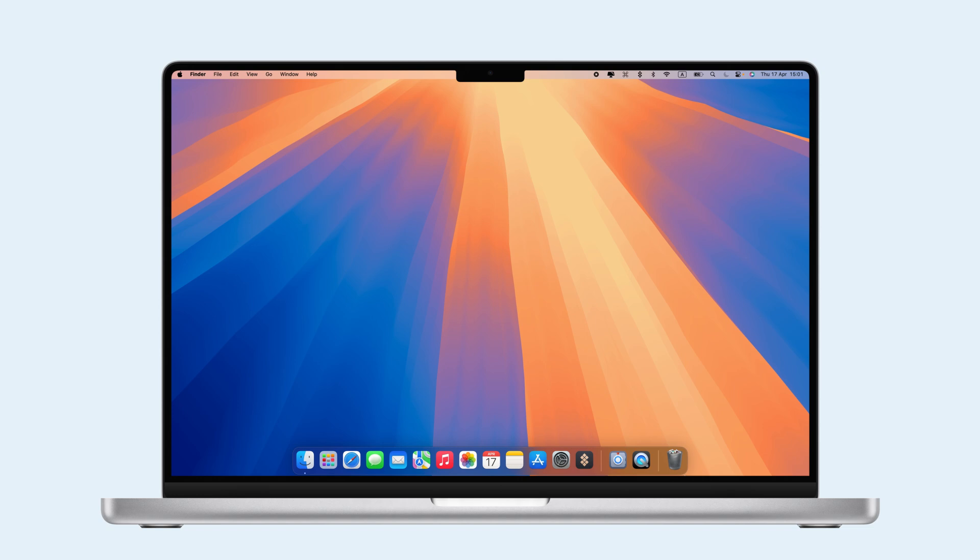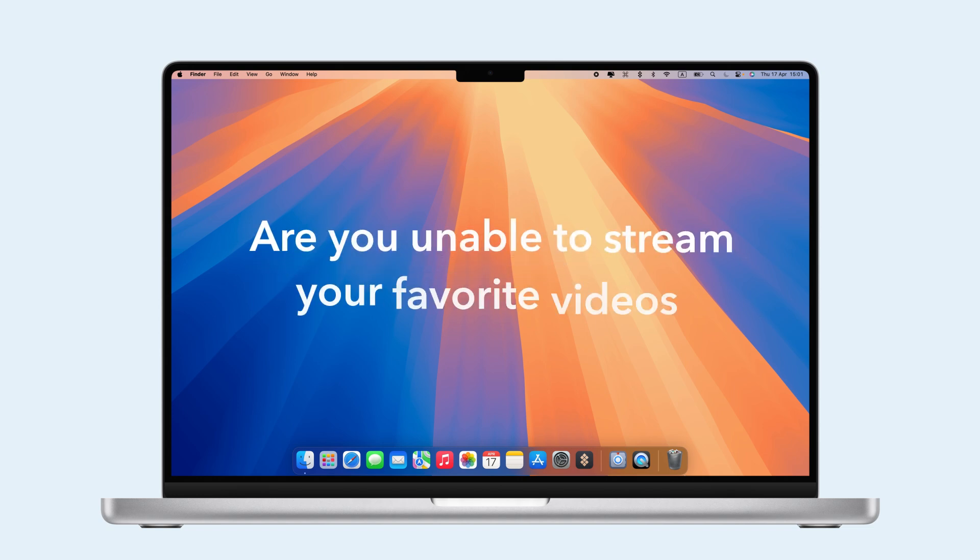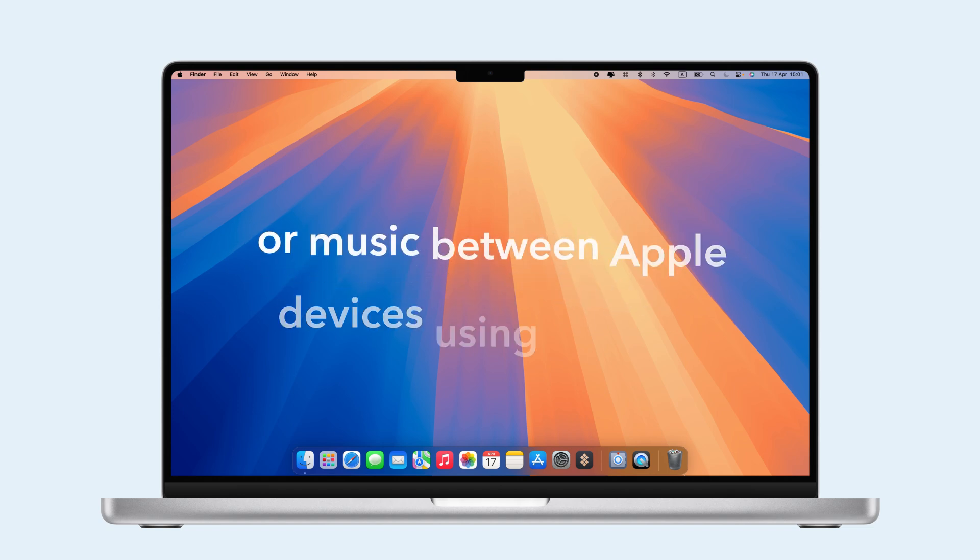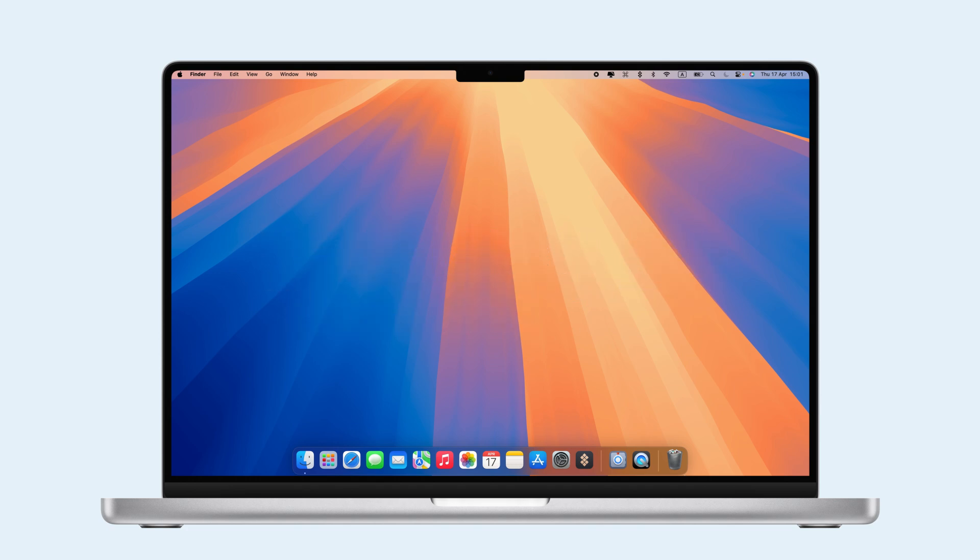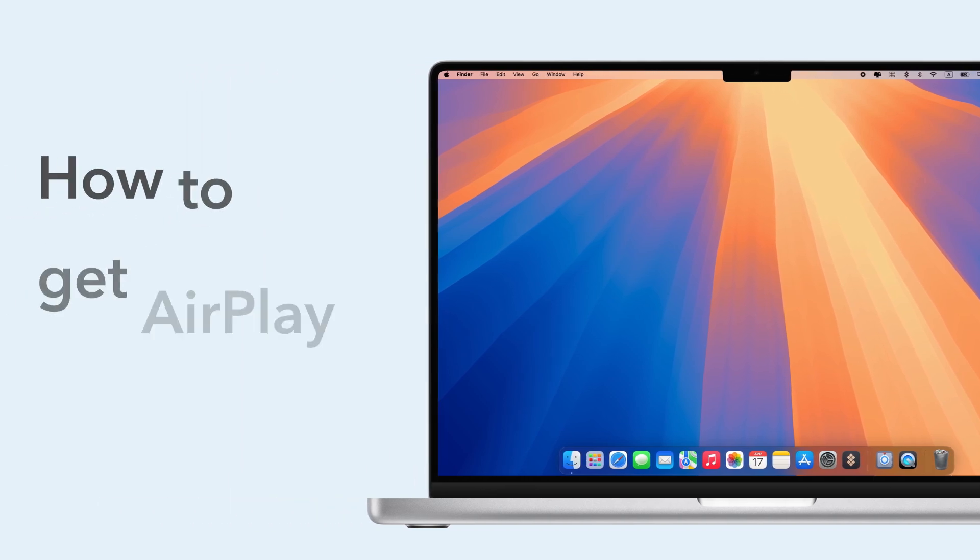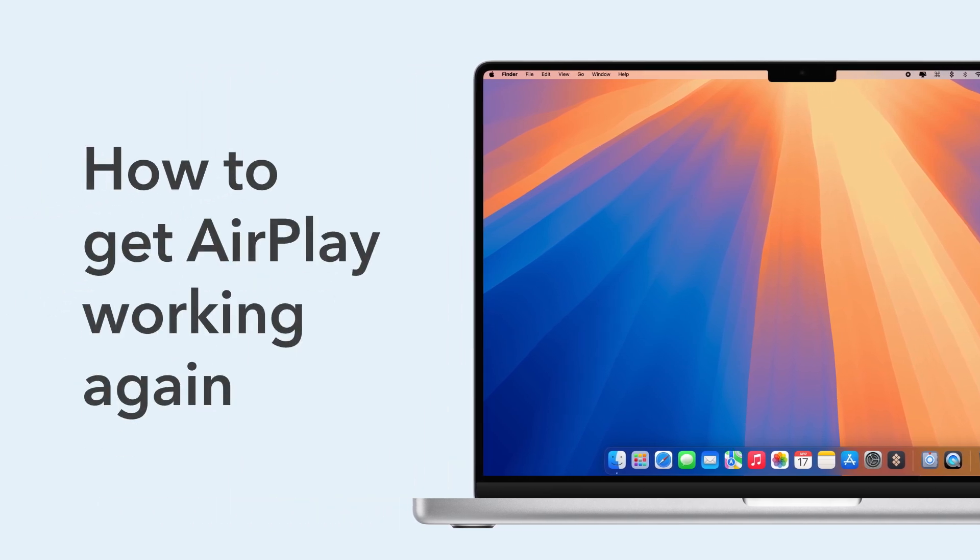How to fix AirPlay not working. Are you unable to stream your favorite videos or music between Apple devices using AirPlay? Luckily, there are a few fixes to getting your videos, music, and gaming platforms to play properly. In this video, we'll show you how to get AirPlay working again.